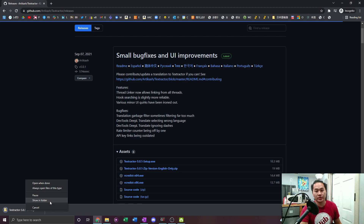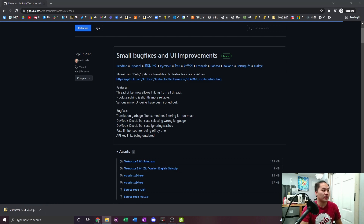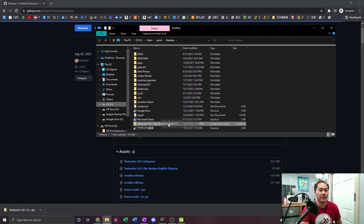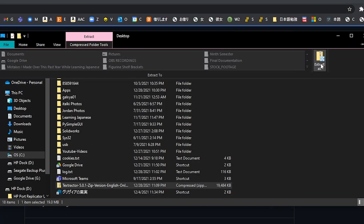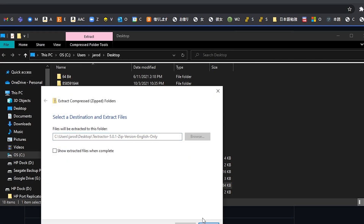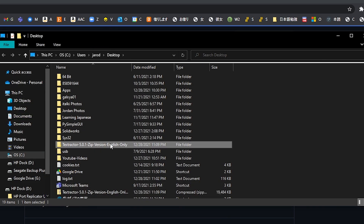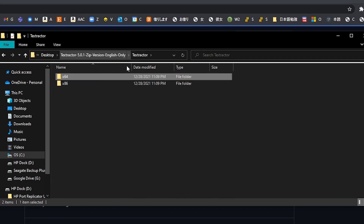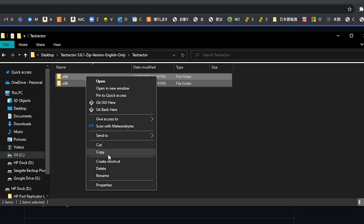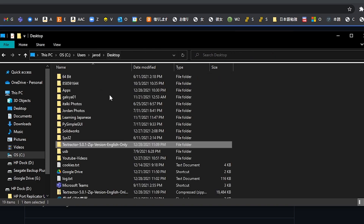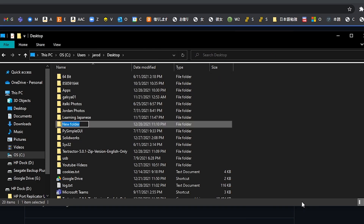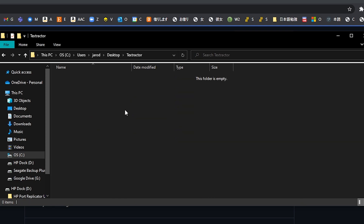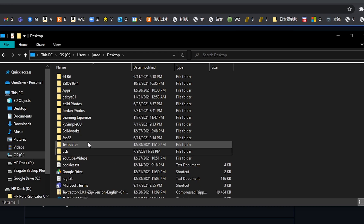Go ahead and save that. Then right-click it or go to wherever it is, do Show in Folder, and extract it. Click it, go to Compress Folder Tools, Extract All, and then extract it. It'll extract — find it, double-click into it, double-click again, and here are the tools. You don't need to actually install anything; it's already going to be in here. I like to move it to a more accessible area, so I'm going to create a desktop shortcut. I'll cut these files, place them into a folder on my desktop, rename it 'Text Tractor,' double-click into it, paste, and delete the old folder.